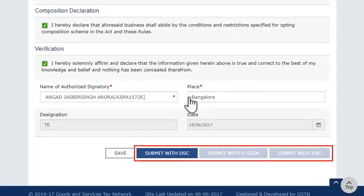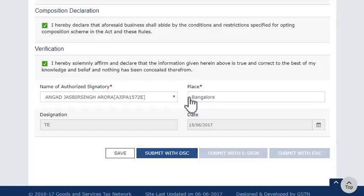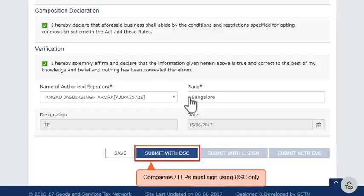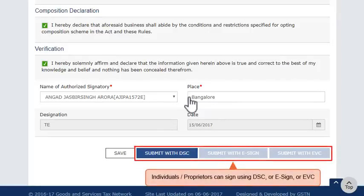The next step is to sign the application using either of the three given options. If the application is being submitted by a company or a limited liability partnership LLP firm, then you must use the DSC option. Otherwise, if you are an individual taxpayer or a proprietor, you may sign either by using a DSC, e-sign, or EVC mode.